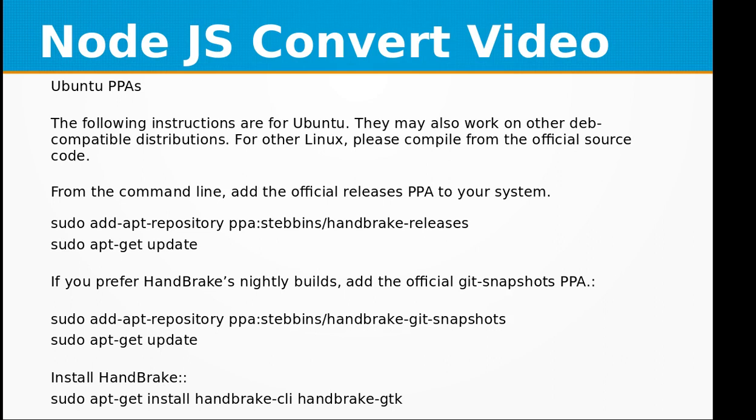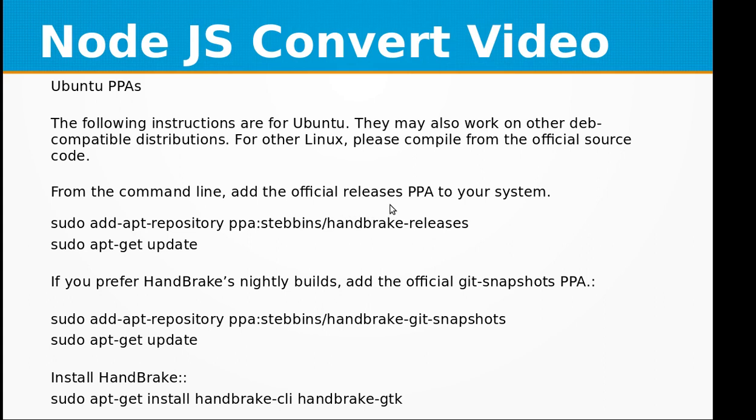For the installation on Ubuntu you need to add the official releases PPA on your system. There are a couple of commands that you need to run on your Ubuntu system. I'll be adding these in the description of this video training so you can get this from there as well as from my GitHub repository where you will be able to get the source code of this program and the commands you need to set up the conversion platform.